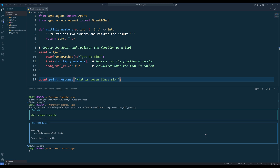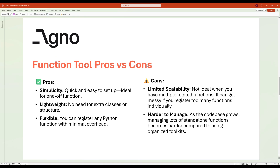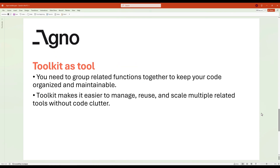Now imagine you're not just handling multiplication. What if you also need to add functions for addition, subtraction, and division? Managing them all individually will clutter your code. This is where toolkits come in. Toolkits allow you to group related functions together, making your code more organized and easier to maintain. Think of a toolkit like a toolbox — instead of carrying around a single screwdriver in your pocket, you've got a whole set neatly organized: wrenches, pliers, and everything you need for the job. In Agno, a toolkit is just a Python class where you register multiple functions as tools. This is perfect when your tools are related and you want to keep things clean and scalable.